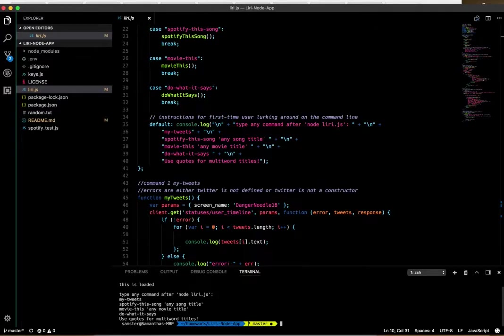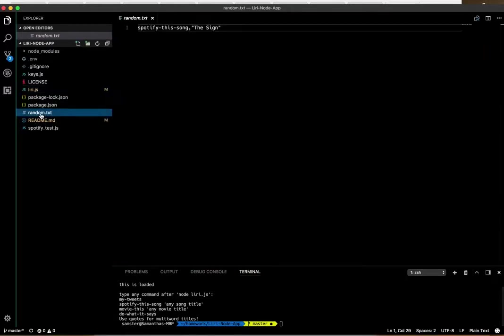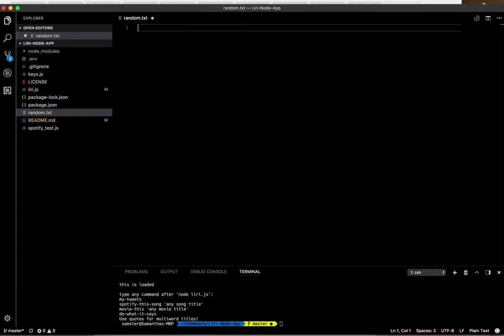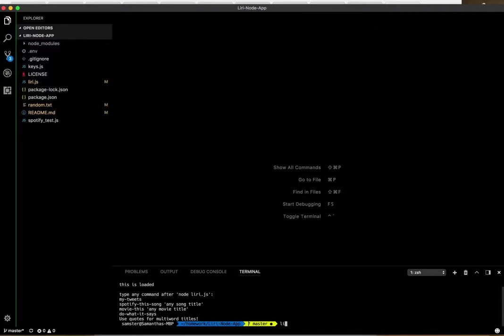Here's my four commands: my-tweets, spotify-this-song, movie-this, and do-what-it-says. I'm going to erase this and close it. Let's just start from the bottom up this time. I've done this video a couple of times trying to figure out how to make the video work.